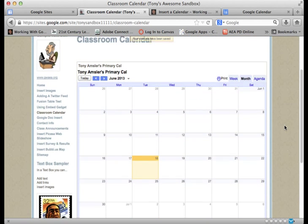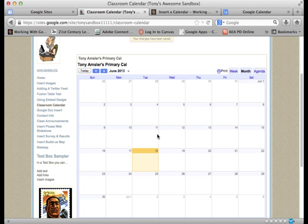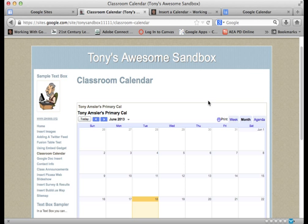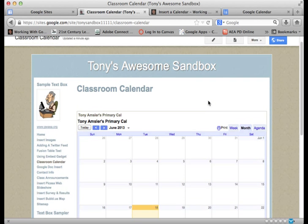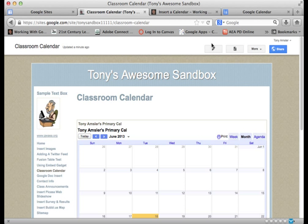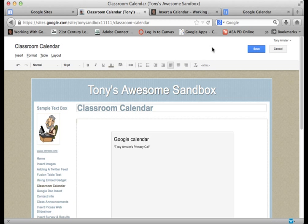Once we click on Save, our calendar should be displayed. And now your users can take a look at the information on the calendar and change that. But what if we want to get back to that dialog box and be able to make some changes? Let's go back and edit the page.